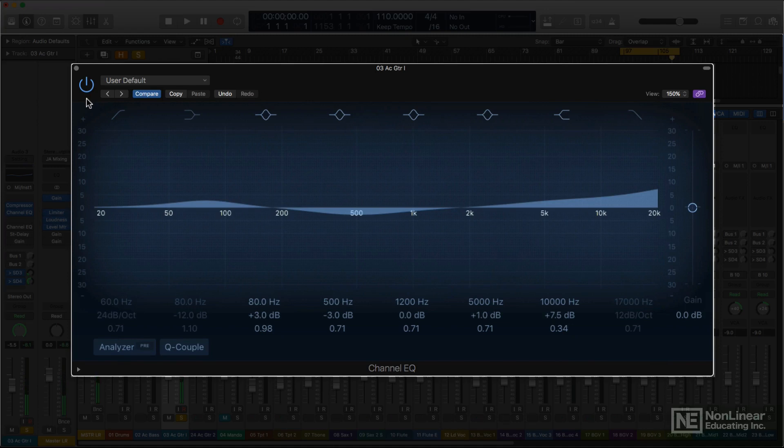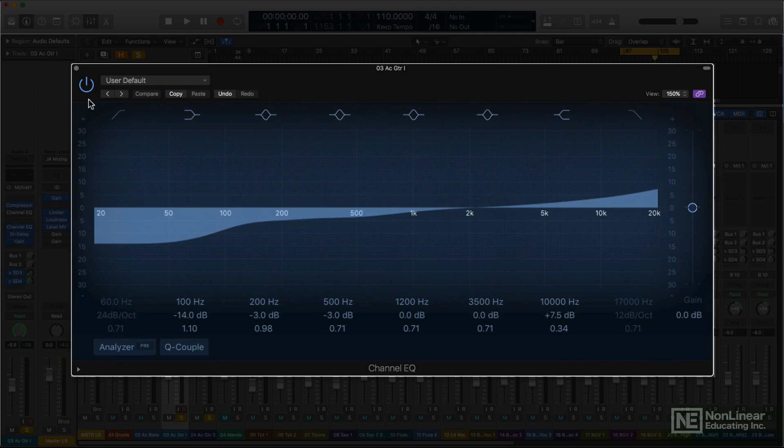Or the opposite approach can be taken, a large cut in the low-end. This is often applied to strumming background acoustic guitar parts, turning them into more percussive elements in a busy mix, avoiding a build-up of too much low-end boom.